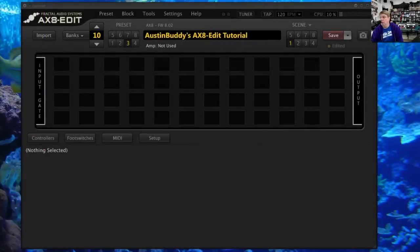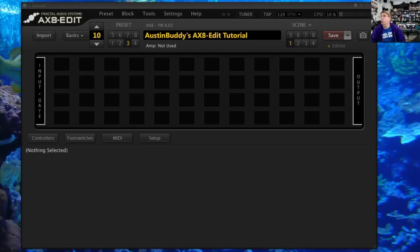Hey Fractal friends, it's Austin Buddy and I want to do a multi-part Axe 8 Edit tutorial on how to use this great software tool to get the sounds that you want. There's a lot to cover — it's going to have to be multiple videos. What I want to do initially is just get some setup information to you, and we're going to go through each of the drop-down menu items and what they are, so there won't be any sound design for a little bit.